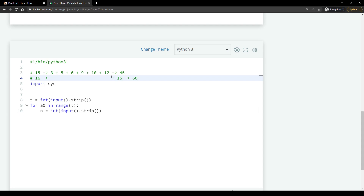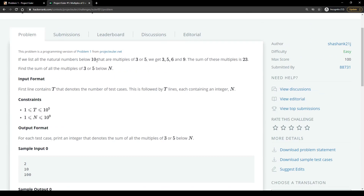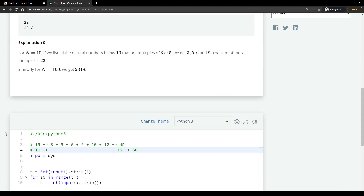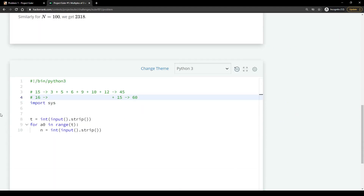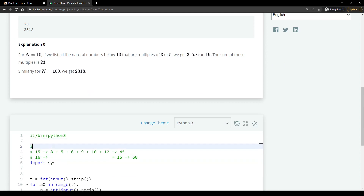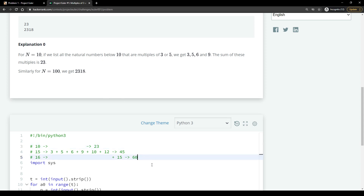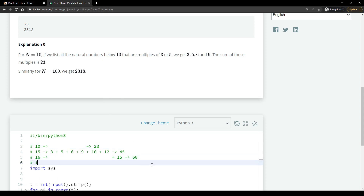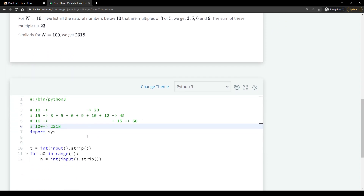We can test using these test cases. For N equals 10, the answer is 23, which is already given. For N equals 100, we get 2318. We will test our solution with these inputs.